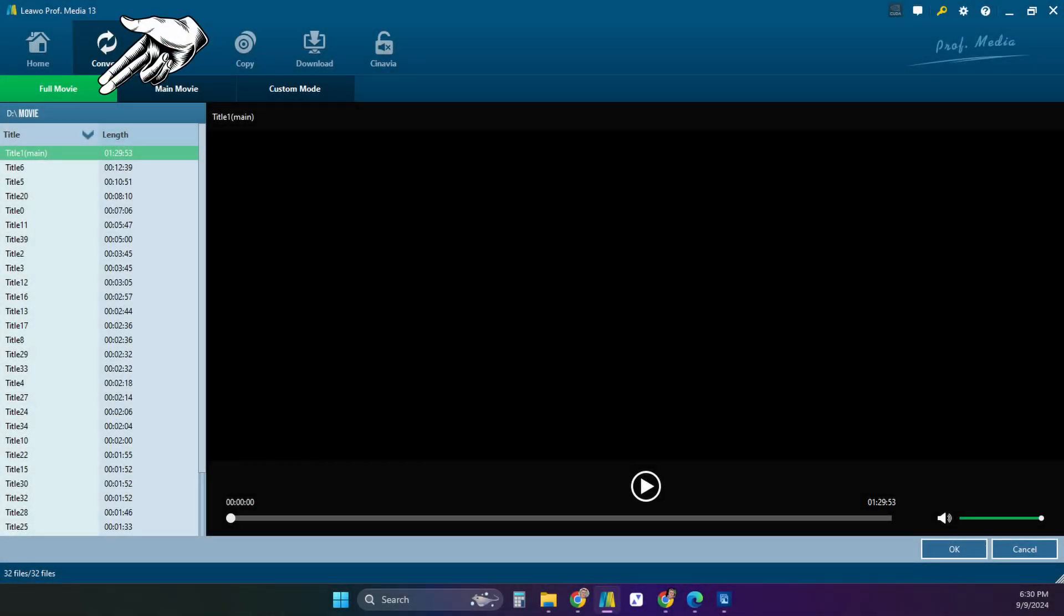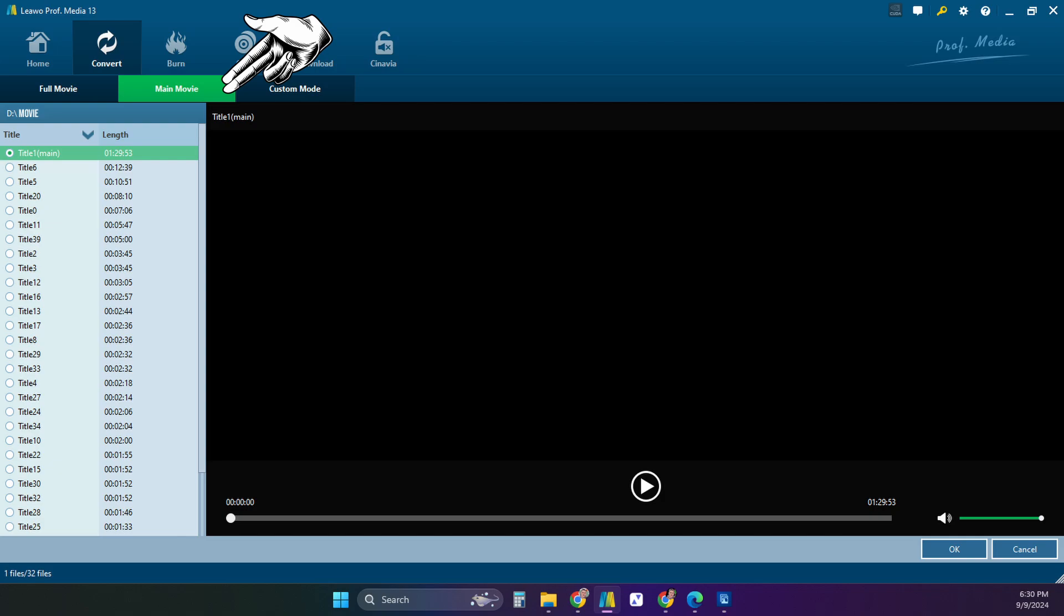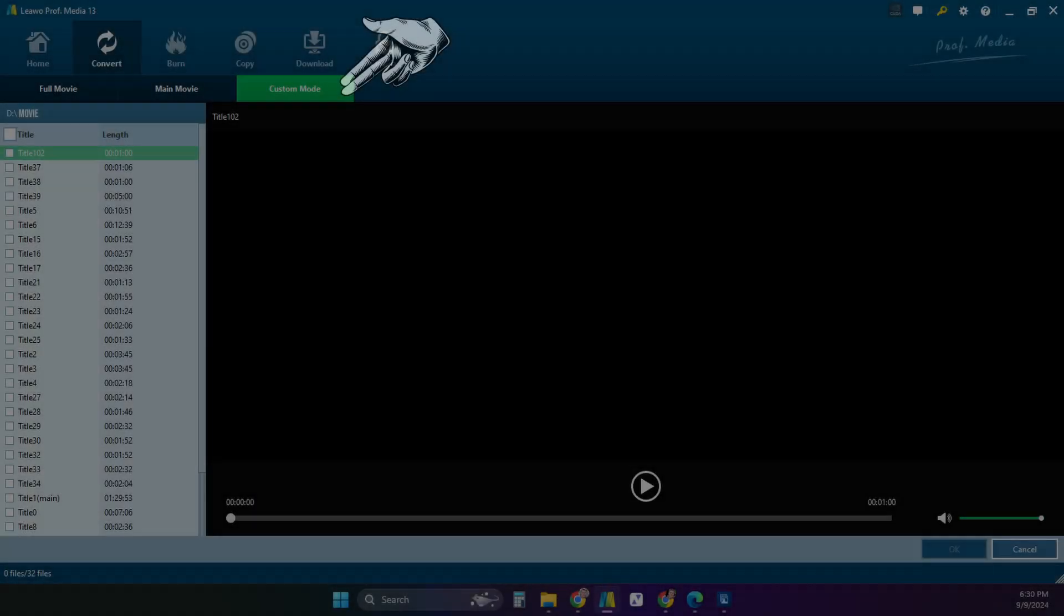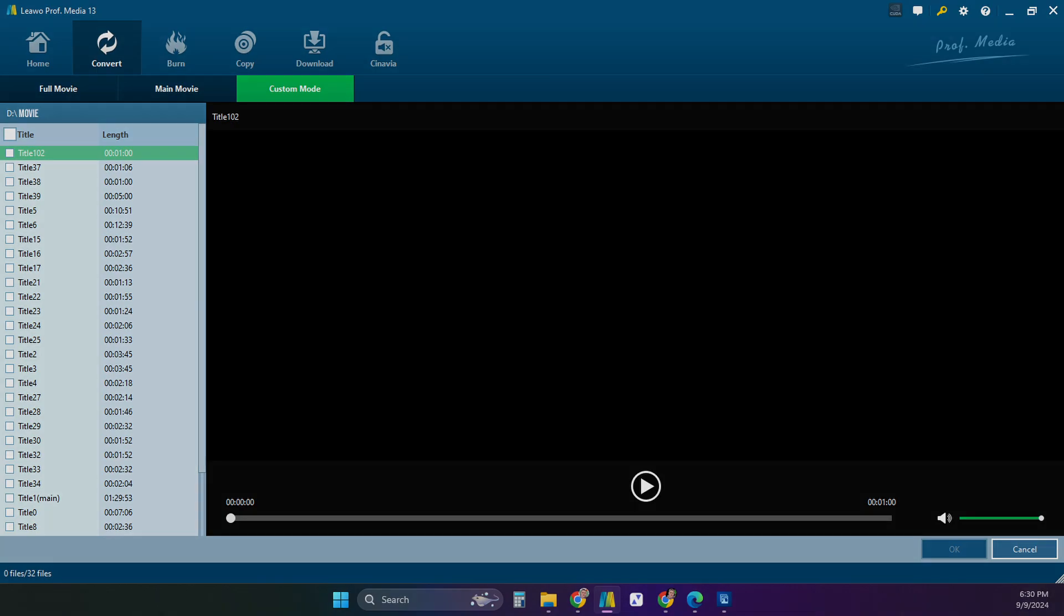If you select full movie, this software will copy everything on the disk, each title on the disk individually and put them in the folder. Main movie will copy just the main movie. Custom mode will let you select any and all titles you'd like to copy.